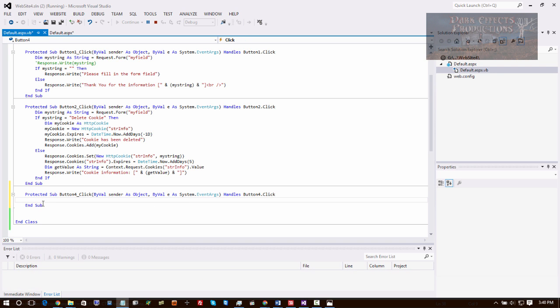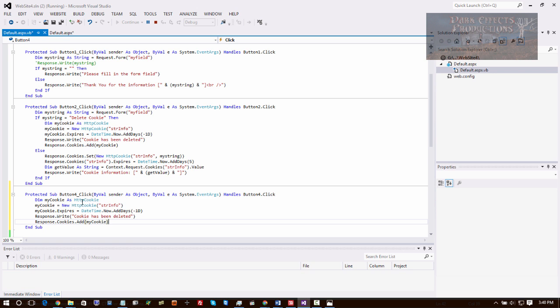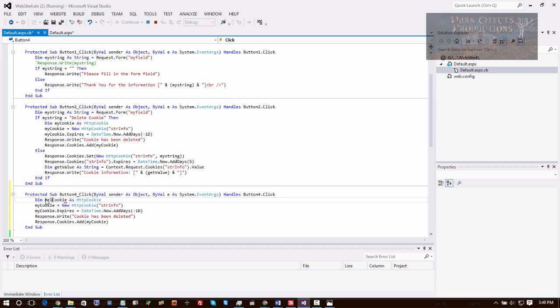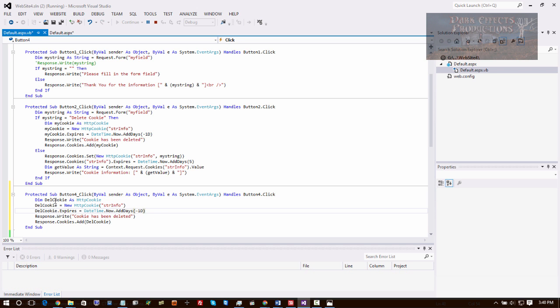So what we're going to do is simply come right here and copy all of this code, come down and paste it. We're going to change 'my' to 'delete' and then change that one right there. So now we've got 'delete cookie' on each one of these - simply, it's just this code right here.